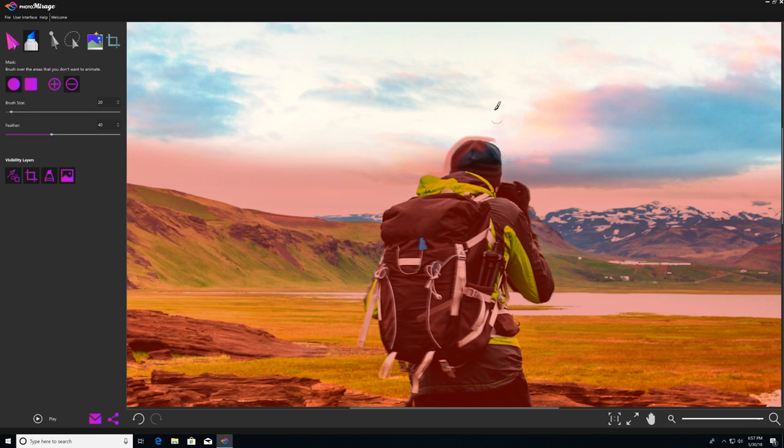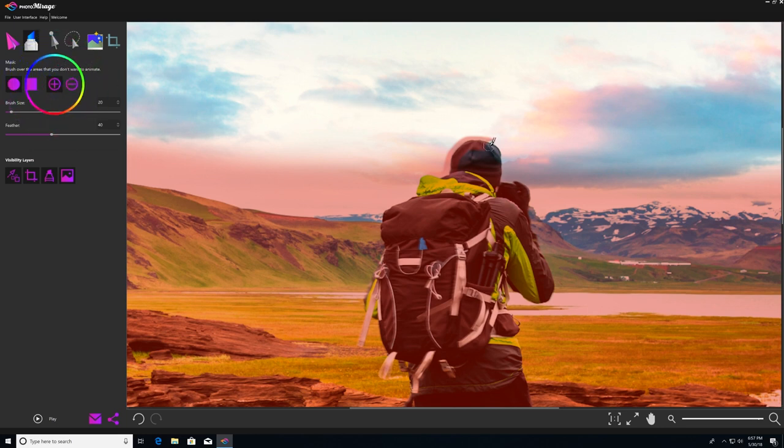If you mess up again and remove too much of the mask, you just switch back over to add to mask and then fill it back in.